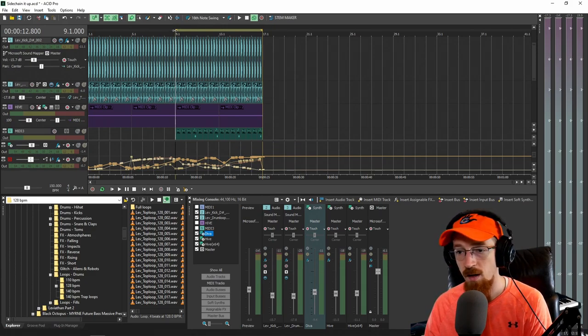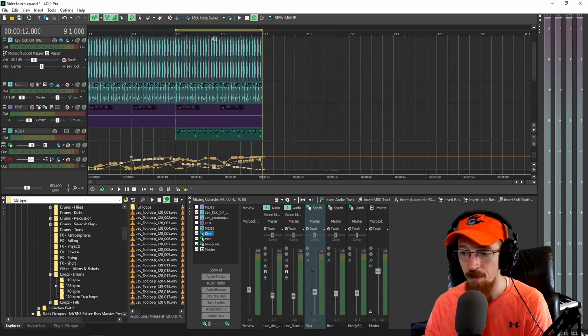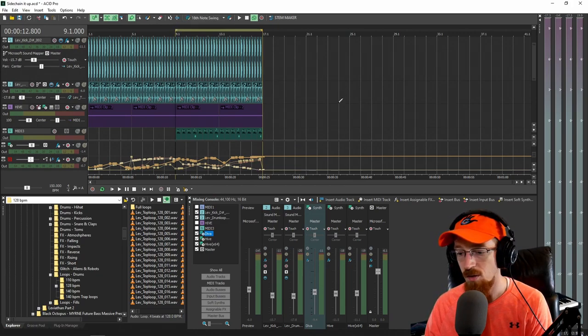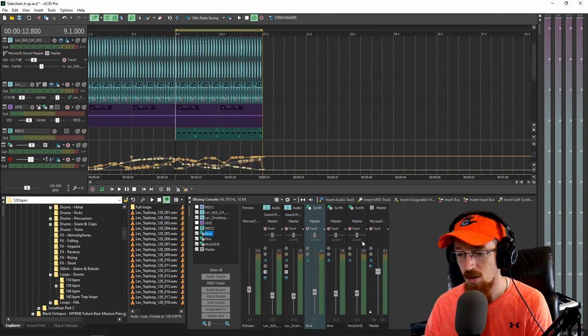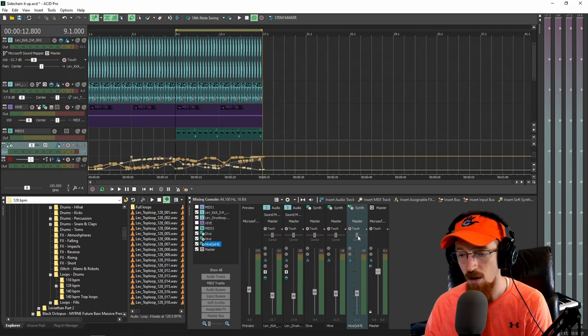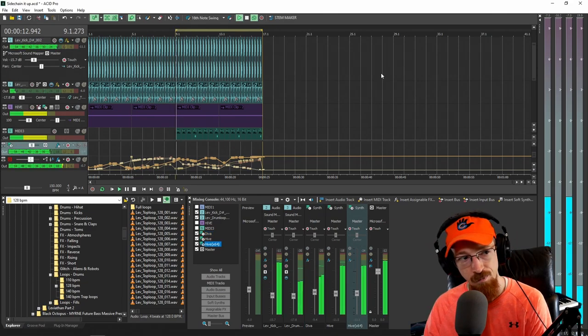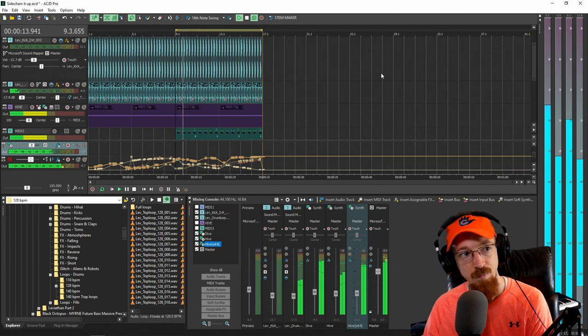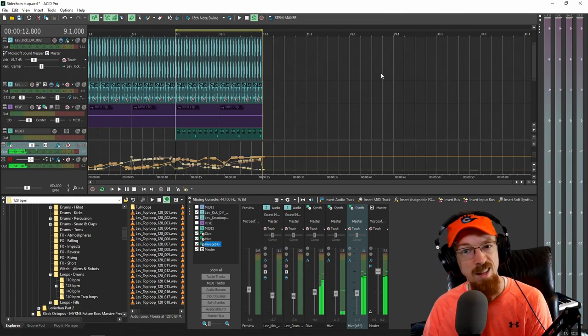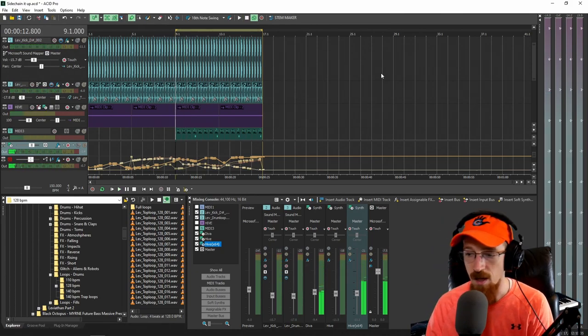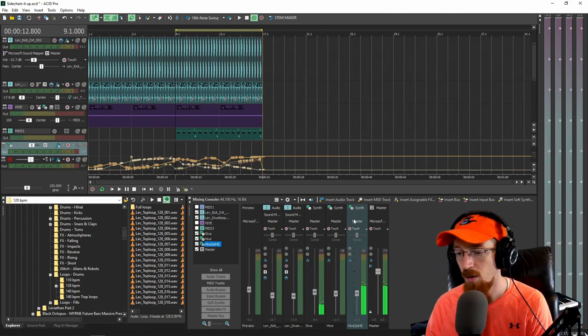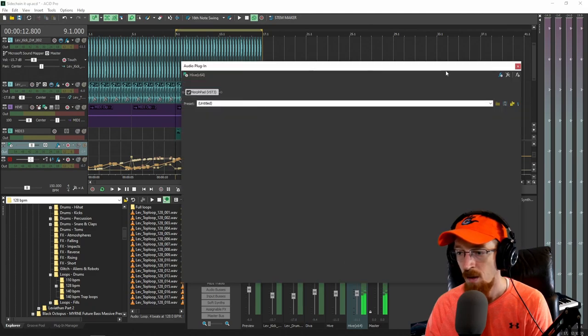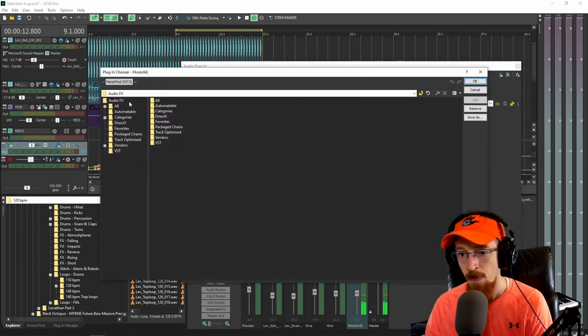So let's go ahead and set this up. I would also like to sidechain that arpeggiation. So what I'm going to do is I'm going to come to the channel that's got the arpeggio on it. And if we play this really fast... I'd like to sidechain that. So let's go ahead. We're going to come into the effects here. We're going to add an effect.